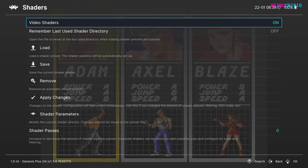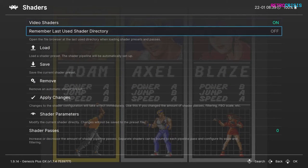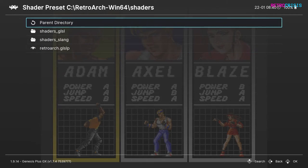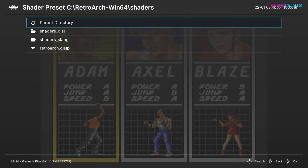Now you'll see this menu here. In order to add a shader, what you do is press Load, and you'll see two folders: shaders_GLSL and shaders_Slang.